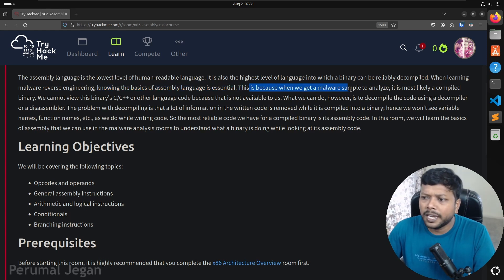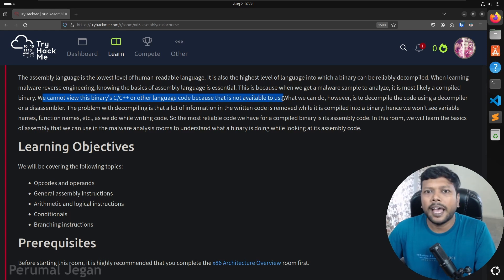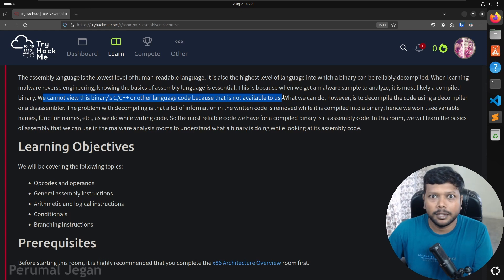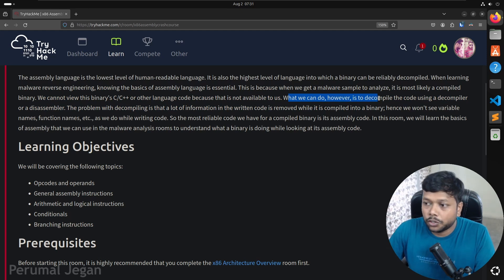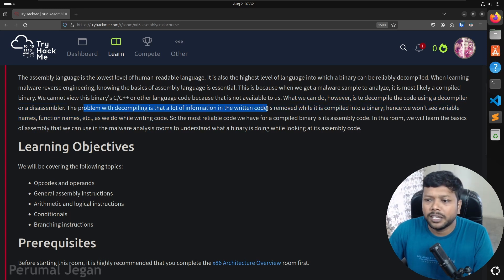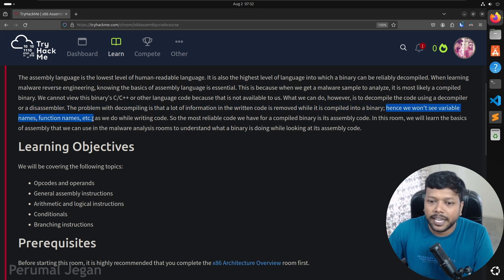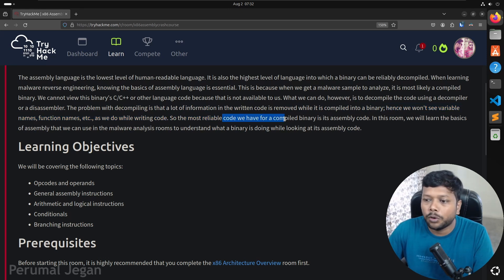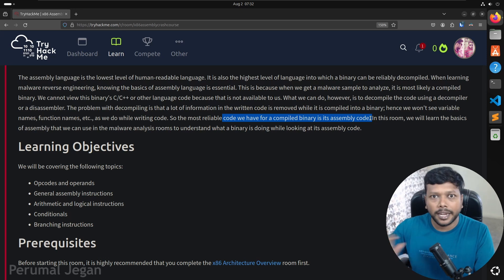When learning malware reverse engineering, knowing the basics of assembly language is essential. When we get a malware sample to analyze, it's most likely a compiled binary. We cannot see the C or C++ source code because it's not available to us — we only see the binary when we do the investigation on an impacted system. What we can do is decompile the code using a decompiler or disassembler. The problem with decompiling is that variable names, function names, etc. are removed during compilation. The most reliable representation of a compiled binary is its assembly code.